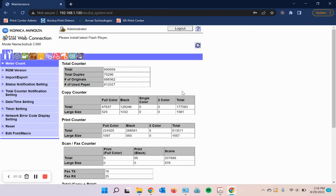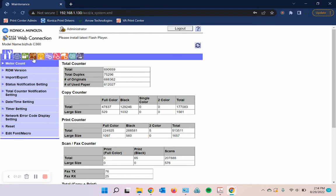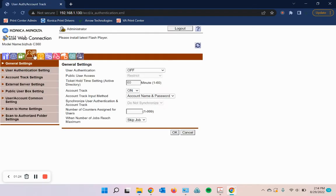Hit okay and then we're going to search for the user authentication slash account track. Sometimes it's an icon here, sometimes it's a button here, but either way it should be pretty obvious which one's which. We'll click on that.